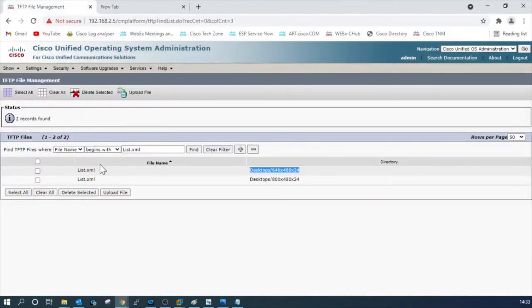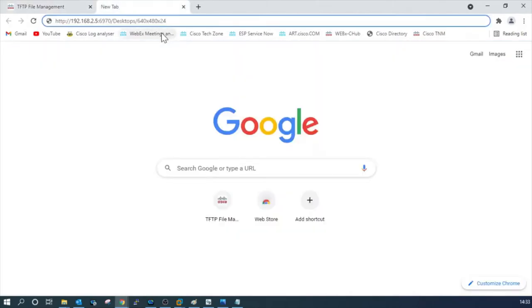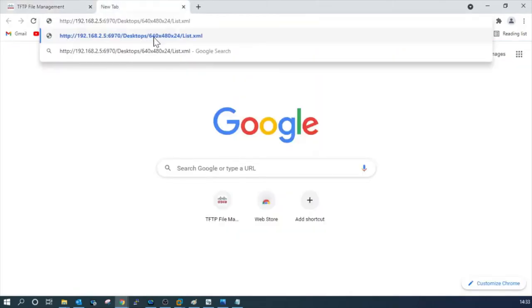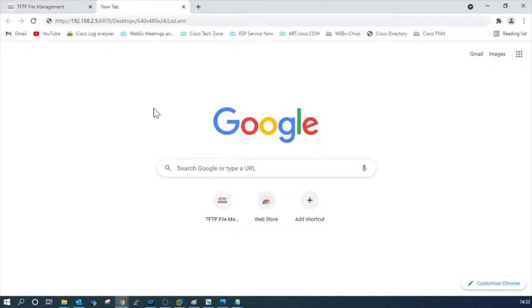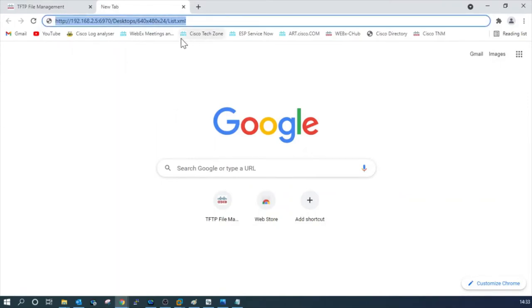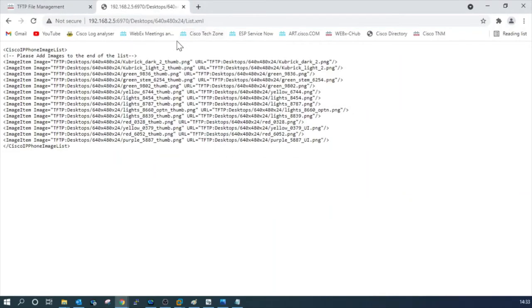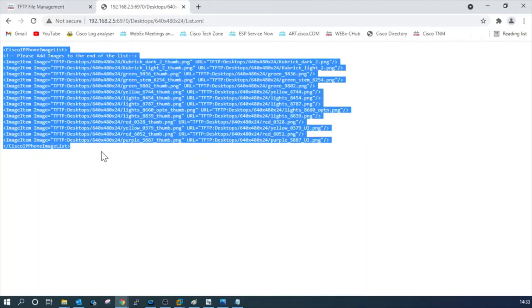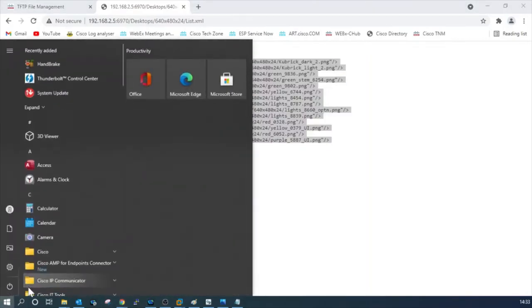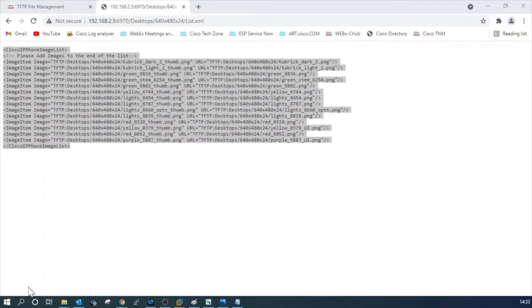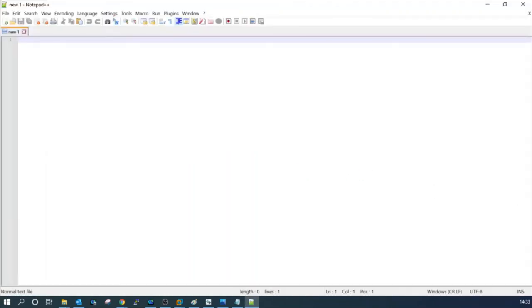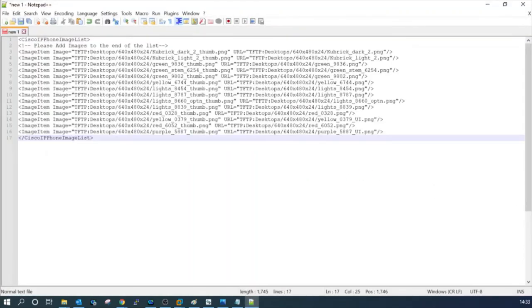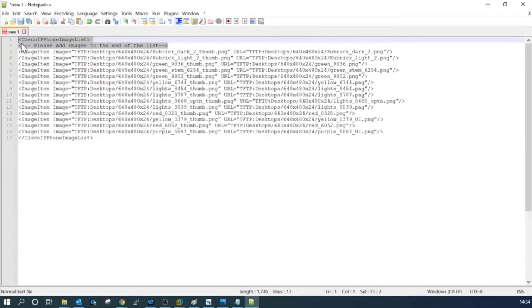Then copy this location, paste it here, copy the file name, put a slash and paste the file name. Now you are ready with the file. Copy the entire file from here, go to Notepad++, paste it here.